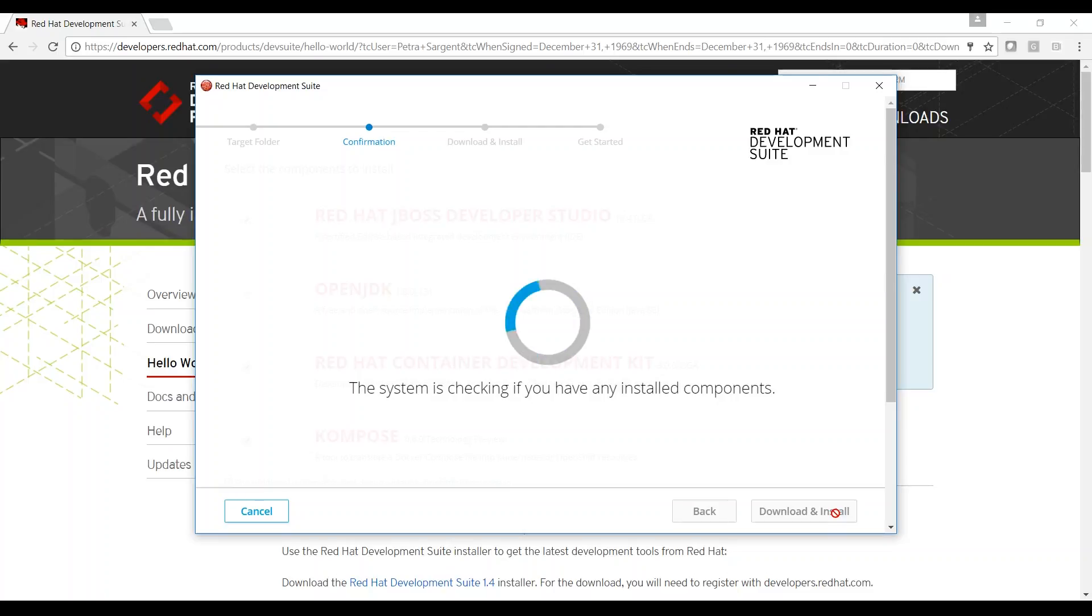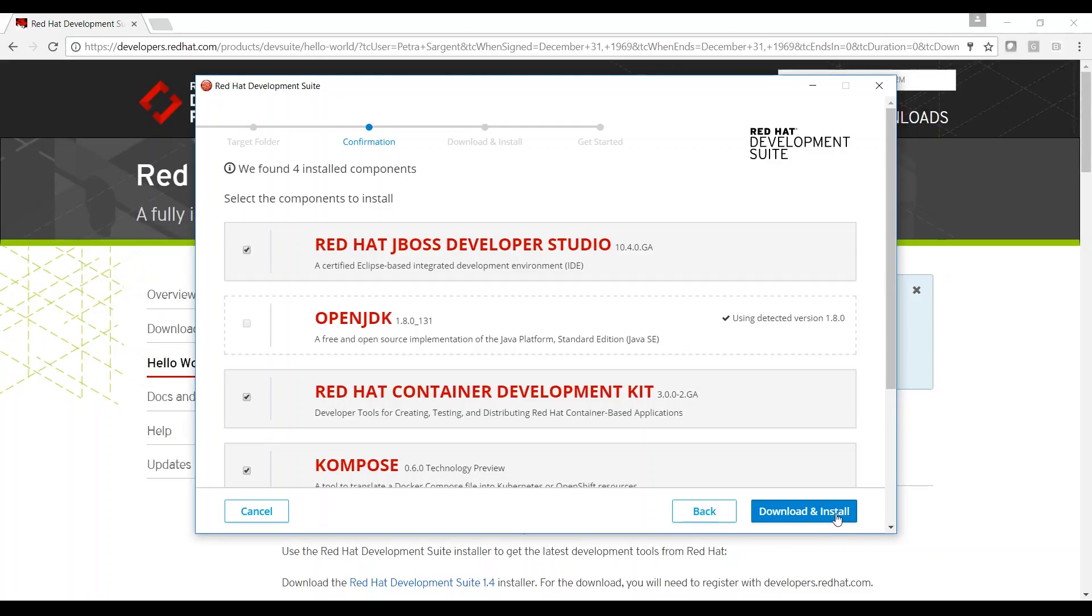Development Suite is checking for products that are already installed on my machine. Four components are installed.